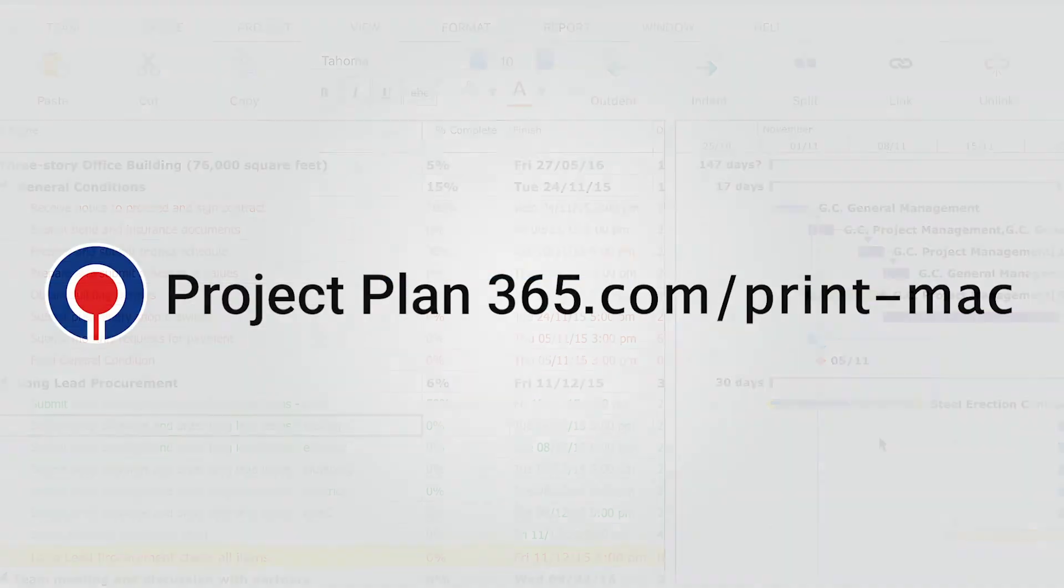I hope that you now have a clear understanding on how to print the plan on a Mac device using Project Plan 365 app. Thank you for watching. For more info you can access projectplan365.com/print-mac.